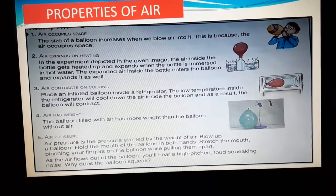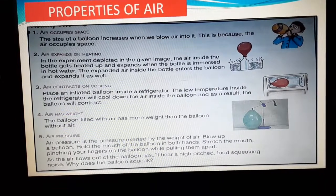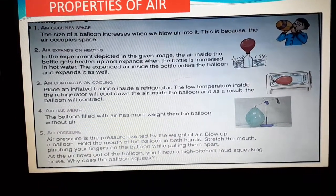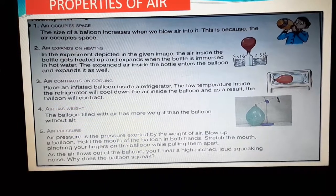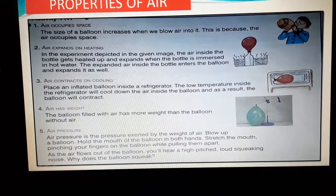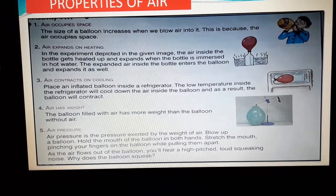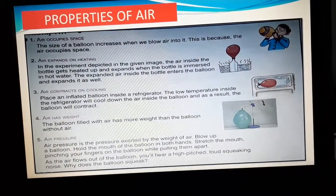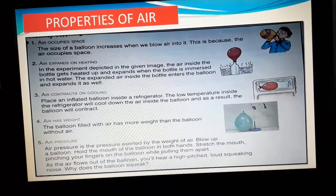Air contracts on cooling. Take one balloon and tie it up properly. If you keep it inside the freezer of the refrigerator, after some time you will see that the balloon has contracted — the air inside the balloon has contracted and that is why the balloon has contracted.